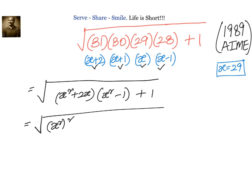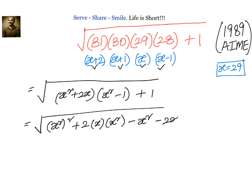Opening the brackets we have x² whole square, plus 2 times x times x², then minus x², minus 2x, and plus 1.